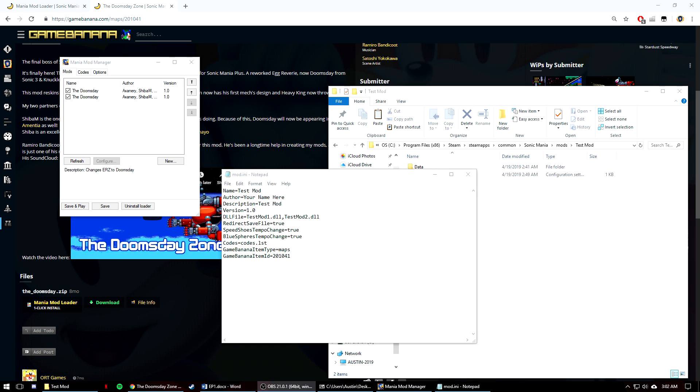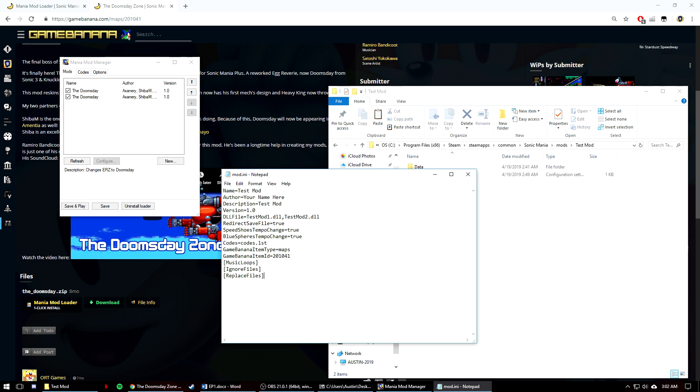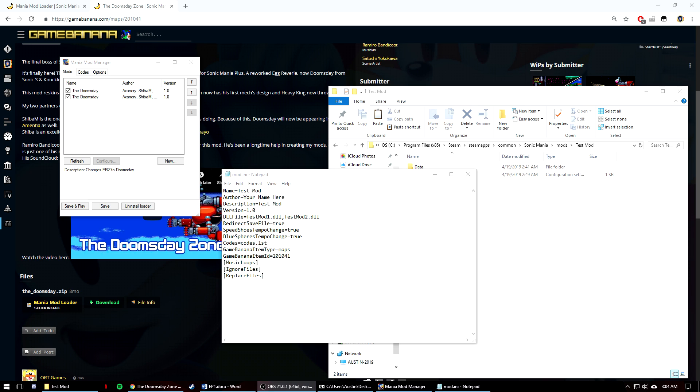As well as tags, there are also groups that you can put in here. They are music loops, ignore files, and replace files. The final two are untested as of right now, but they're in the loader. When putting them in, you're going to put them in on a new line with brackets around the names. Music loops is for setting up samples to loop back to with music files in your mod. Music modding will be covered in another episode, but there are essentially two ways to change sample loops, and this is one of them. So if you wanted to change the first Green Hill file, you can say GreenHill1 equals 1, and it would loop back to the first sample after the song ends.